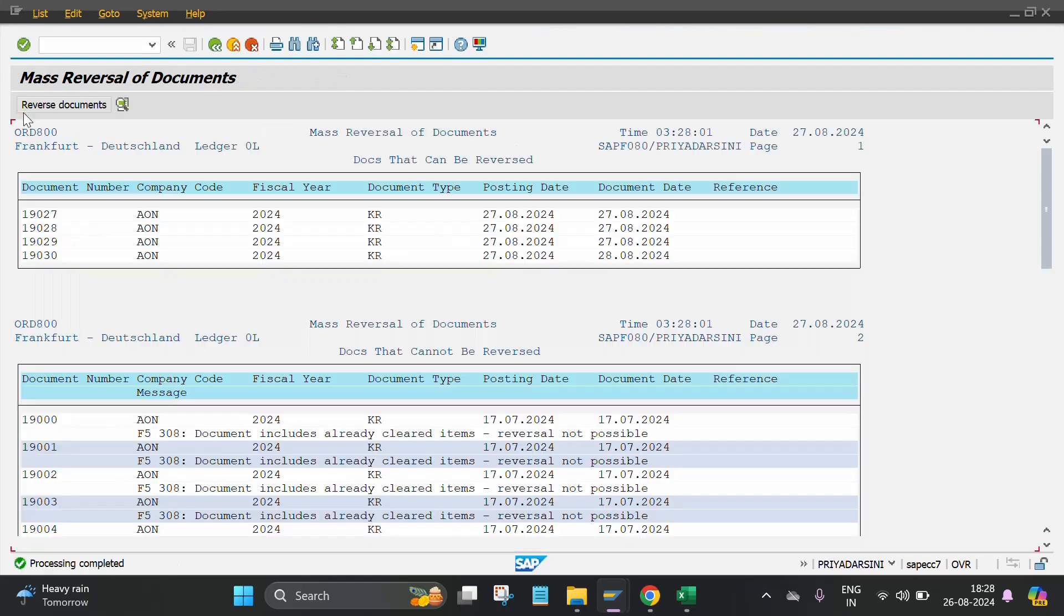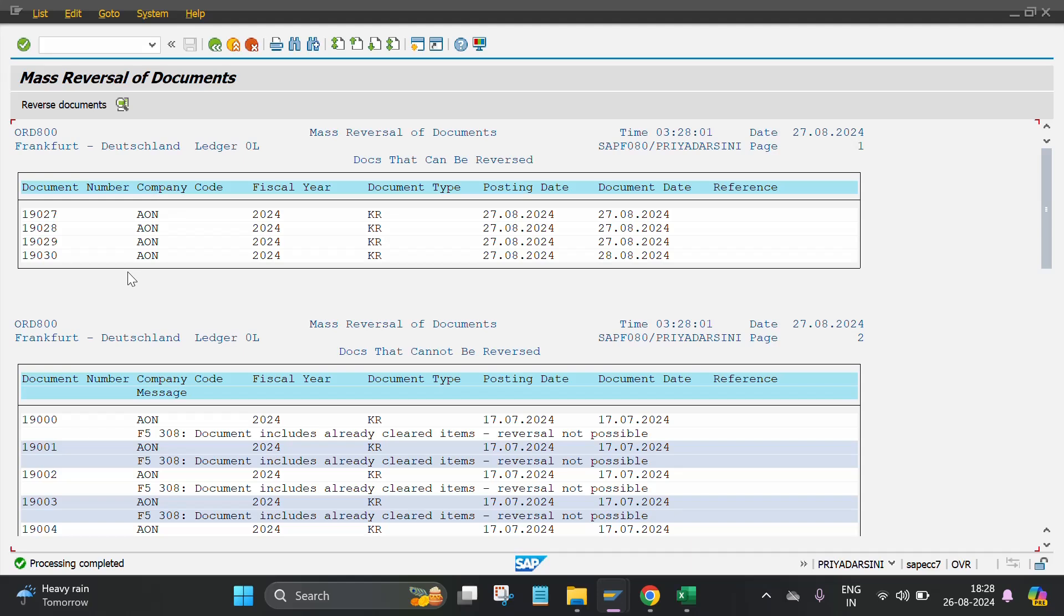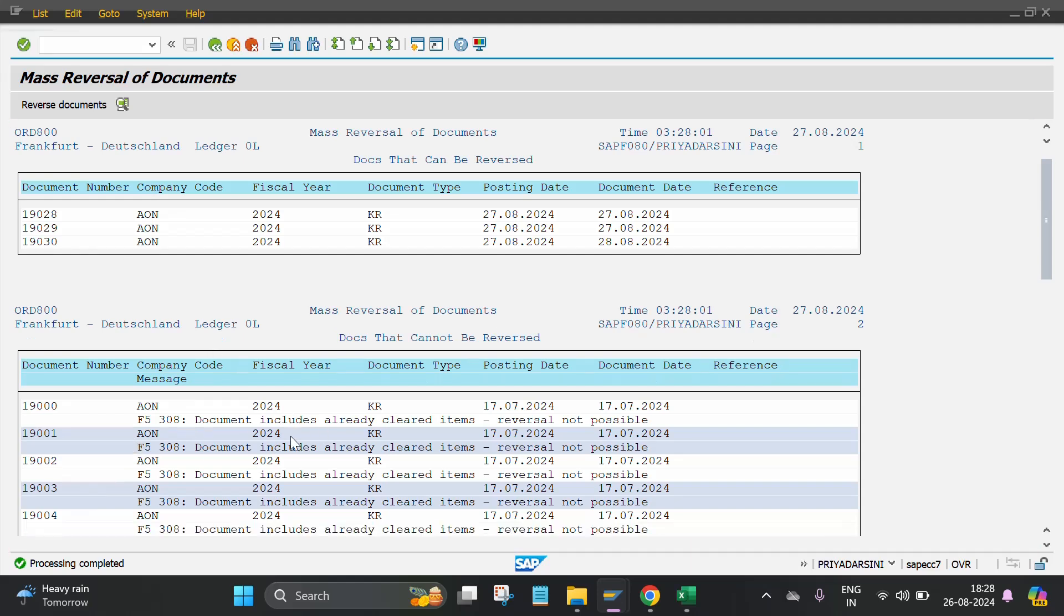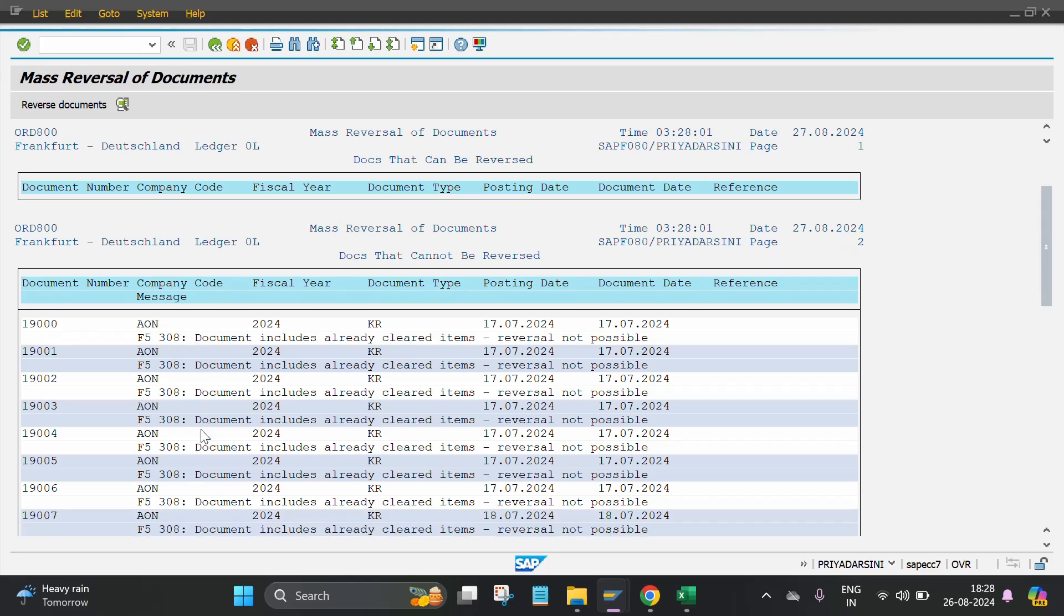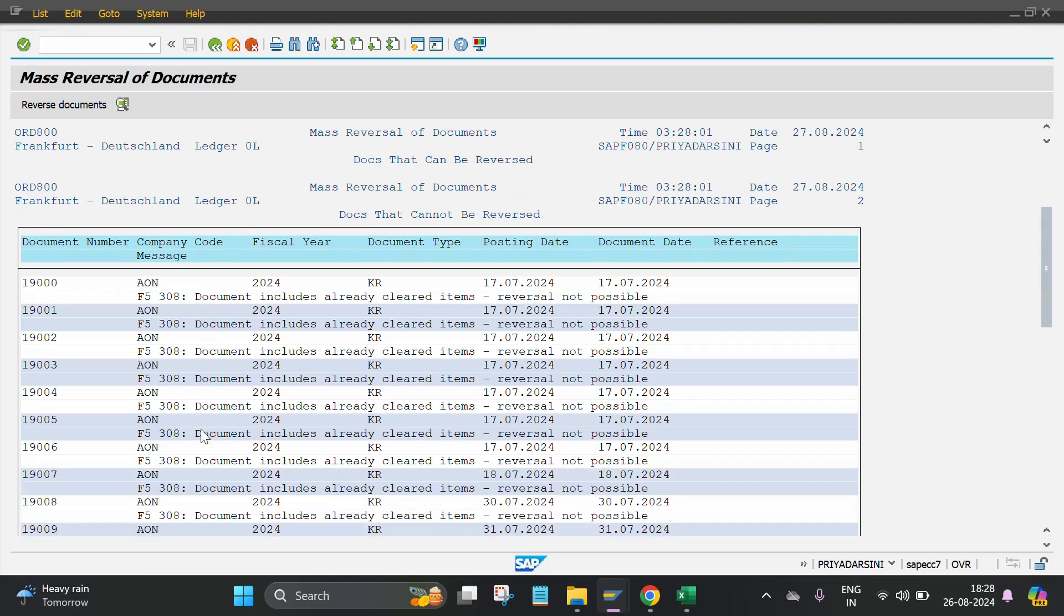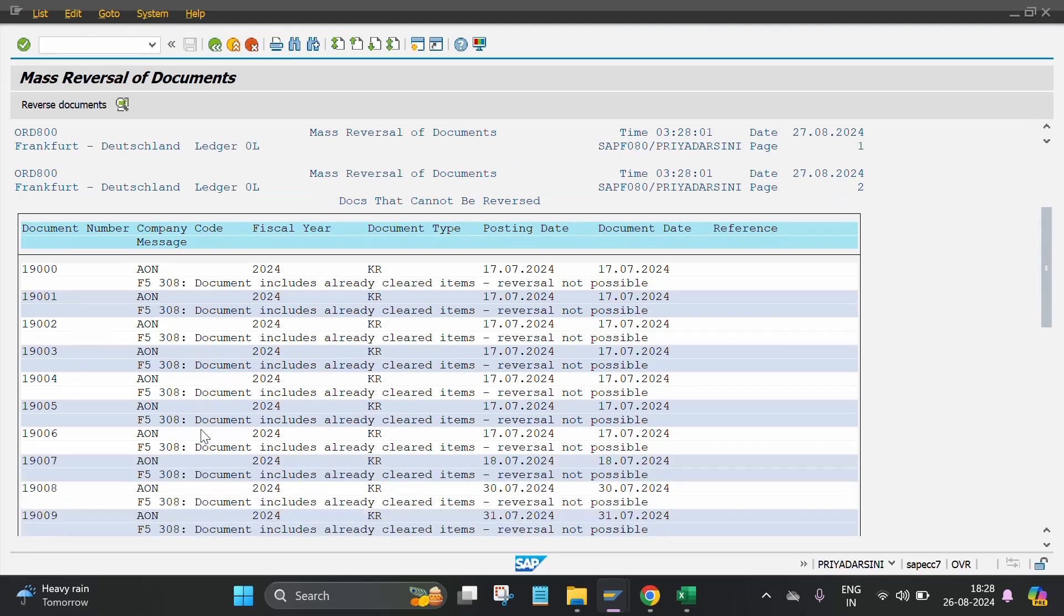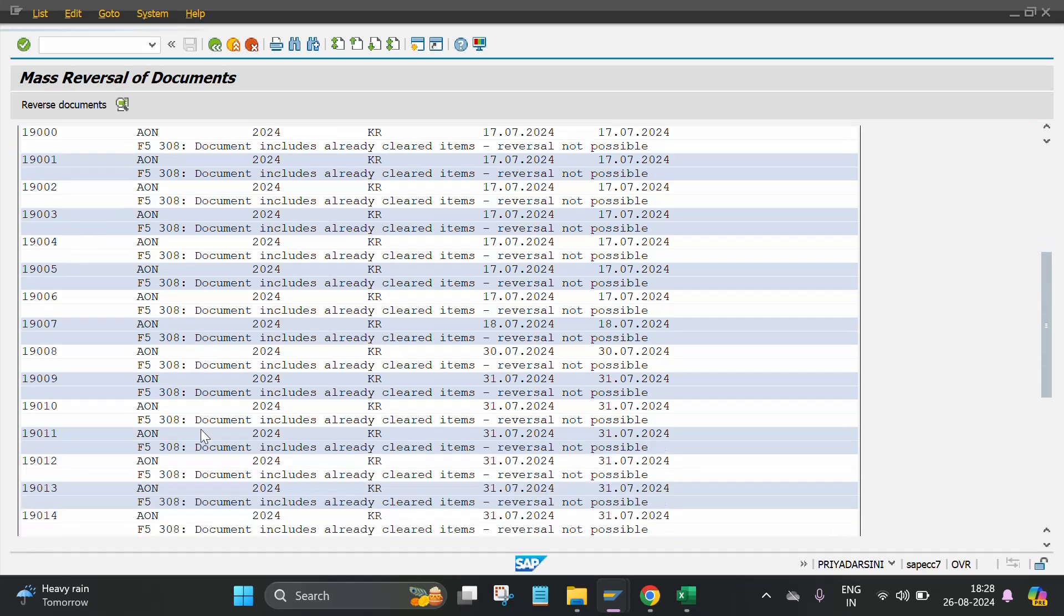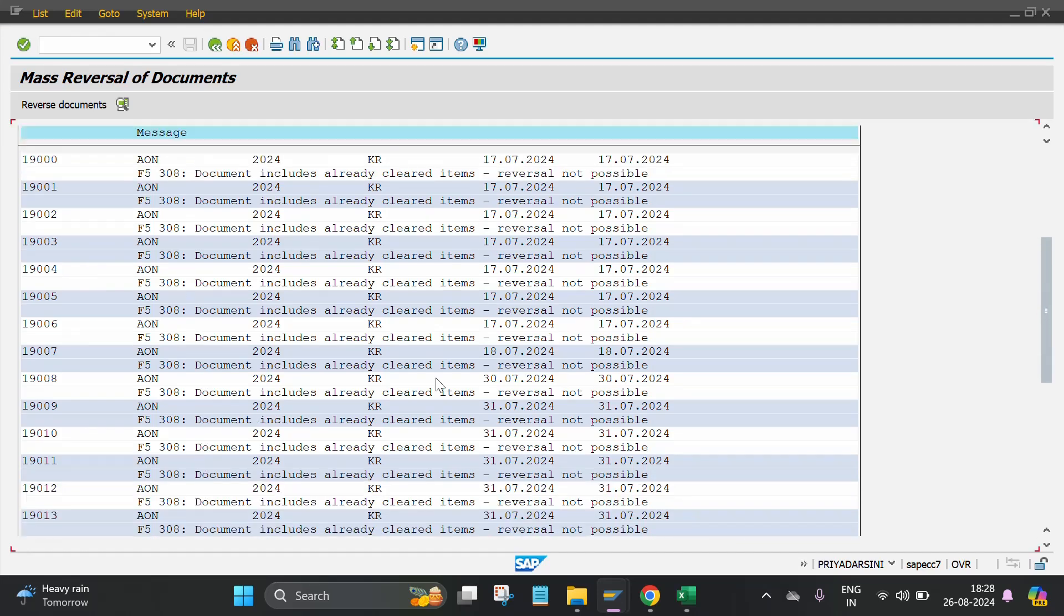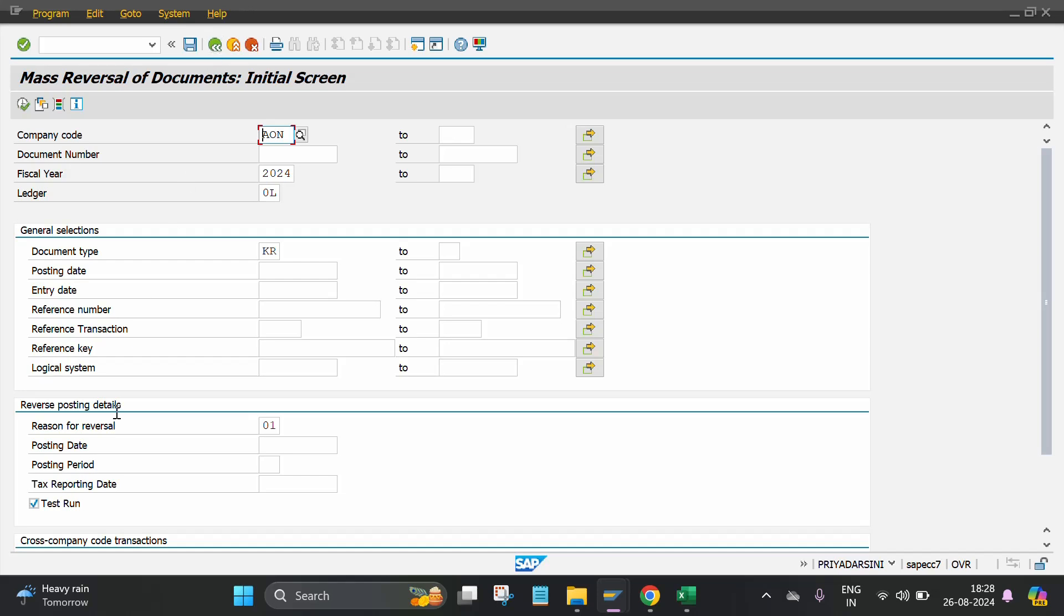It will automatically show you there are, in my case, four to five document numbers which are going to reverse. Other than that, all documents are already cleared, which you can also see. Then go back, untick, remove the test run.